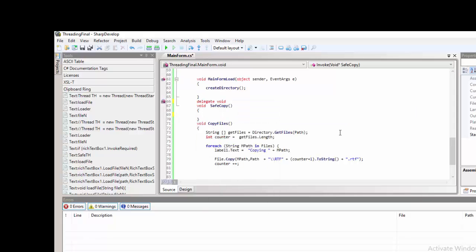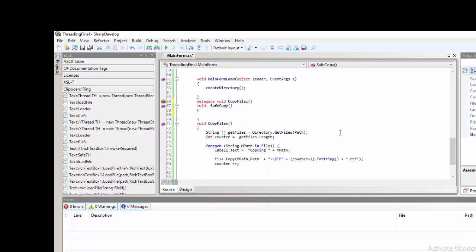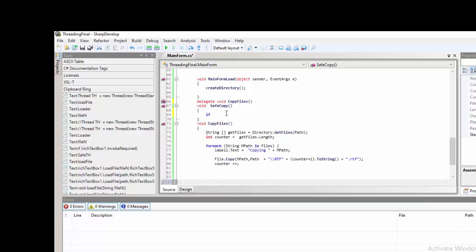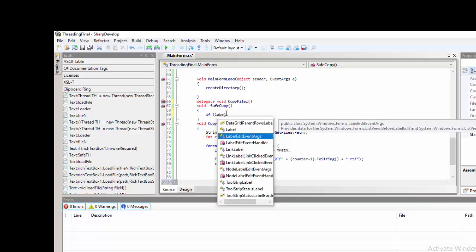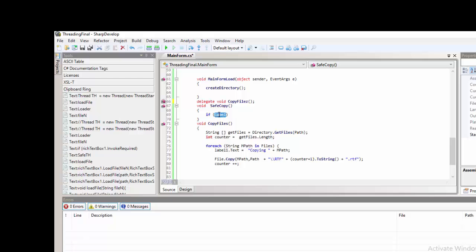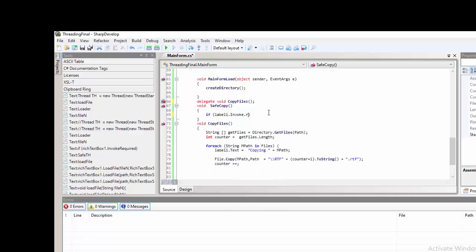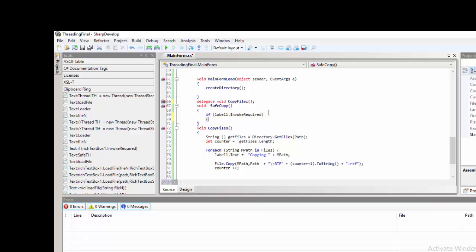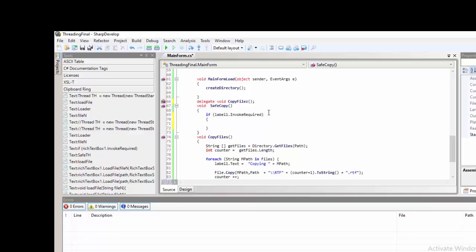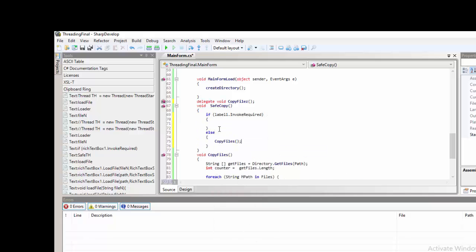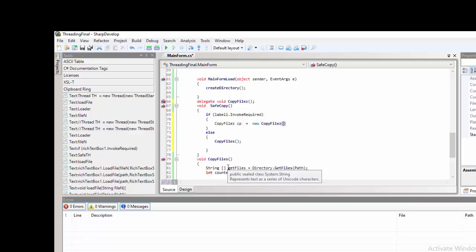For that, we need to have a delegate function that serves as pointer for us to access the actual control. And then, afterwards, on the same copy method, we need to check whether the label or the control requires us to be invoked. So, else, just call it the copy file.